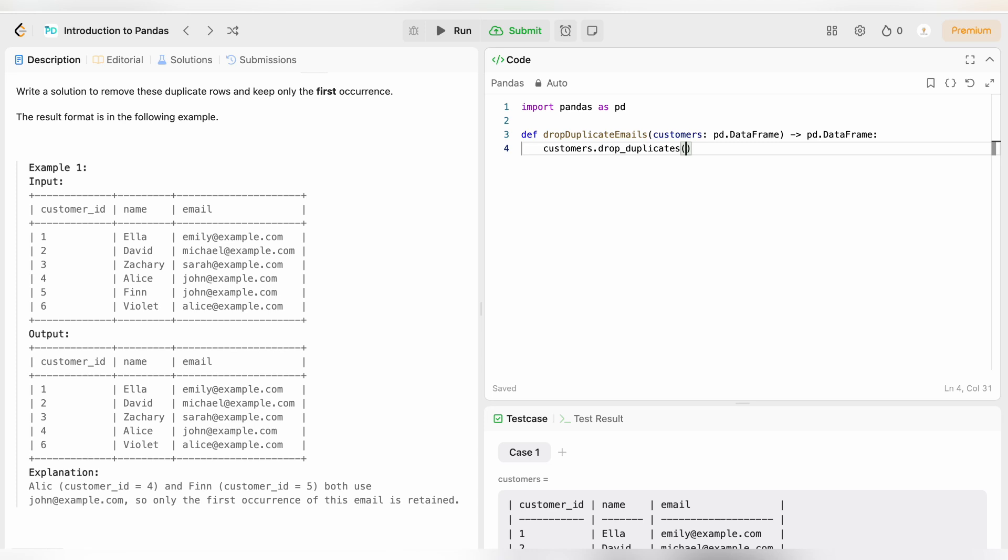The first one is subset equal to email. Why am I writing email? Which is the column which has duplicate records. In our case we have the column email which has duplicates.